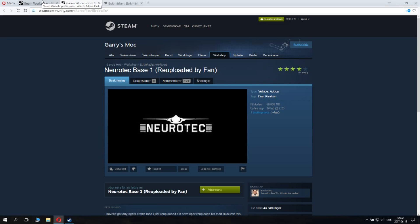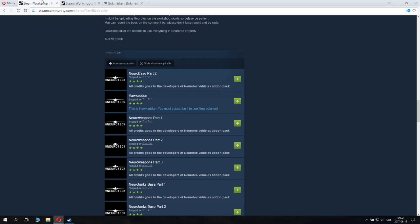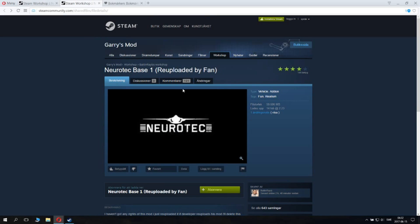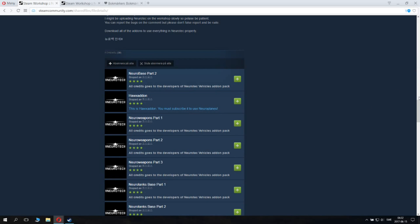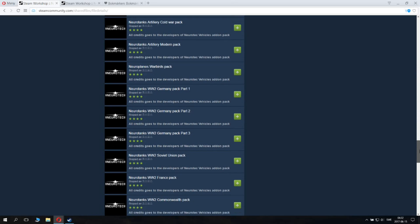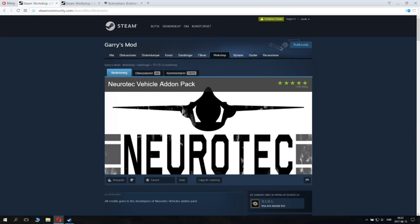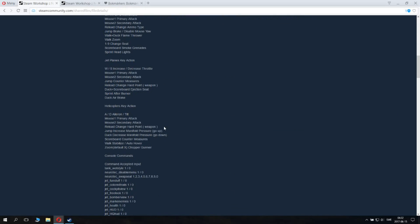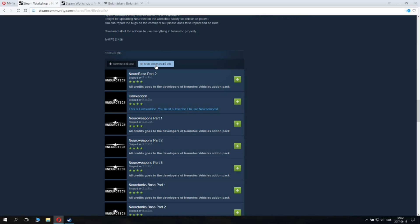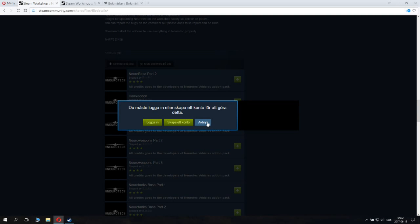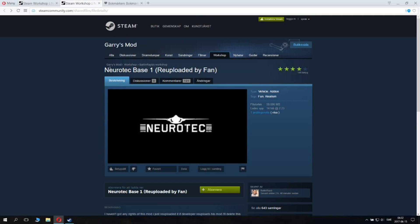Just download — or subscribe to — this entire collection and Neurotech base one. You can select some parts individually, but I recommend subscribing to all of them. When you don't want to use the mod, you just unsubscribe from the entire group. You can come back to this video and find the link, then unsubscribe from all of them by clicking the button. You'll need to do this separately for Neurotech base one.